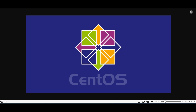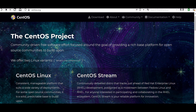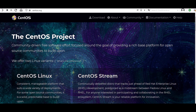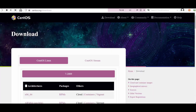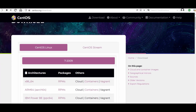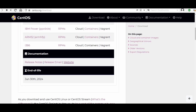We will start by visiting centos.org, then go to the download section. Here we have the old distribution, CentOS Linux, which is end of life by the 13th of June 2024.